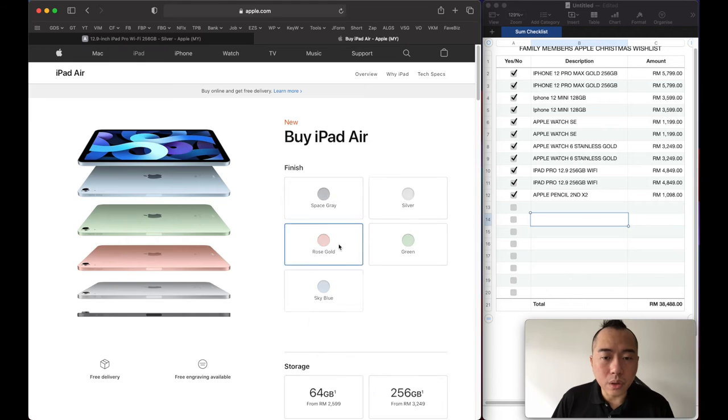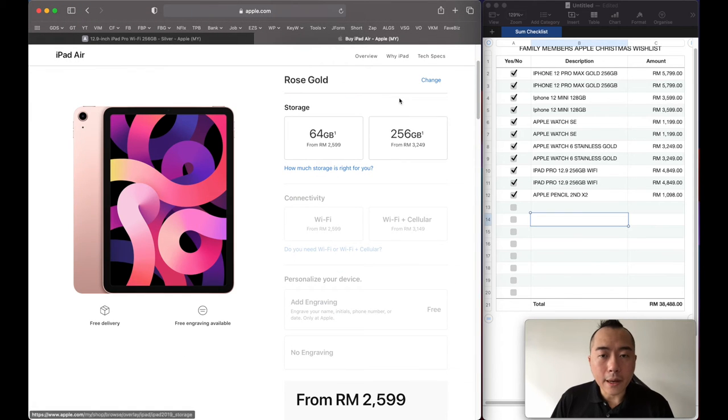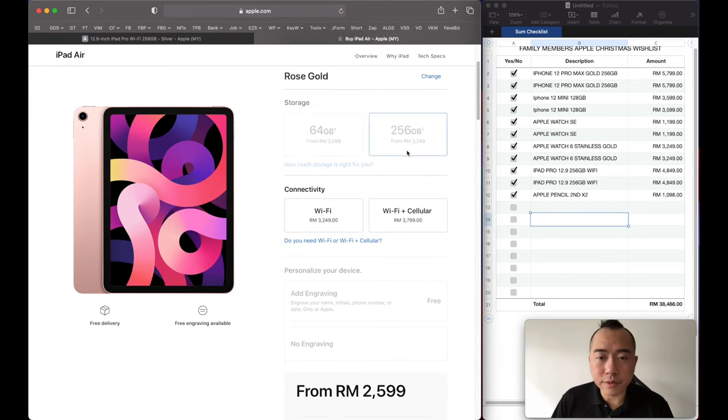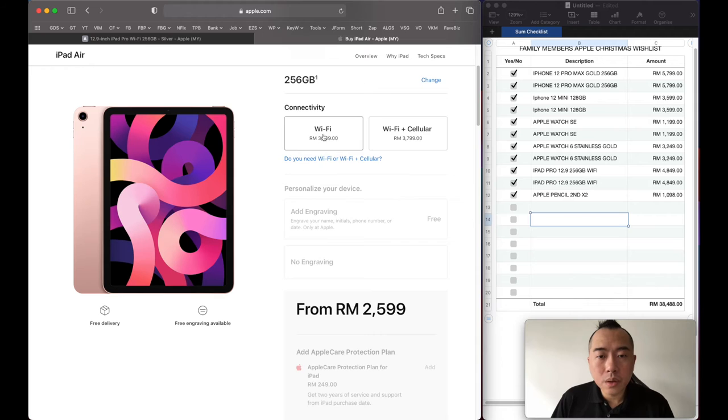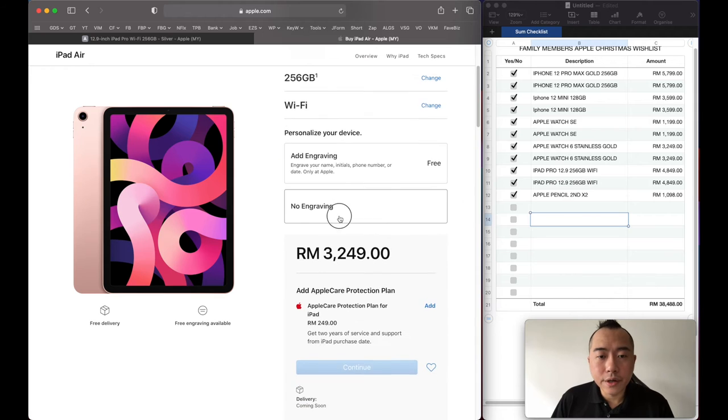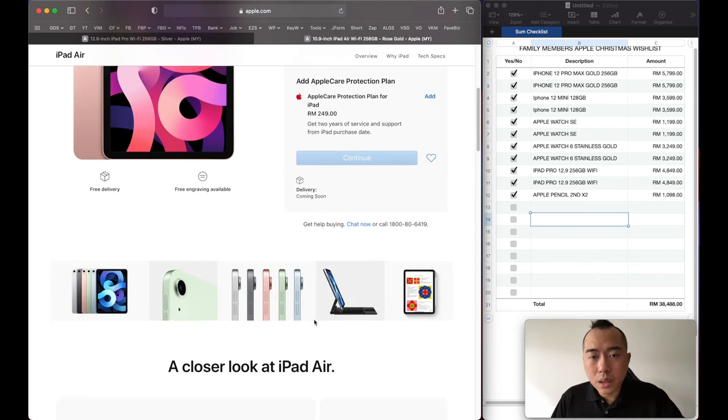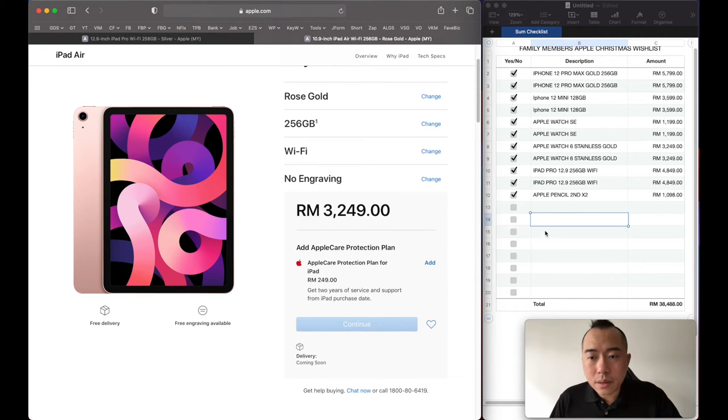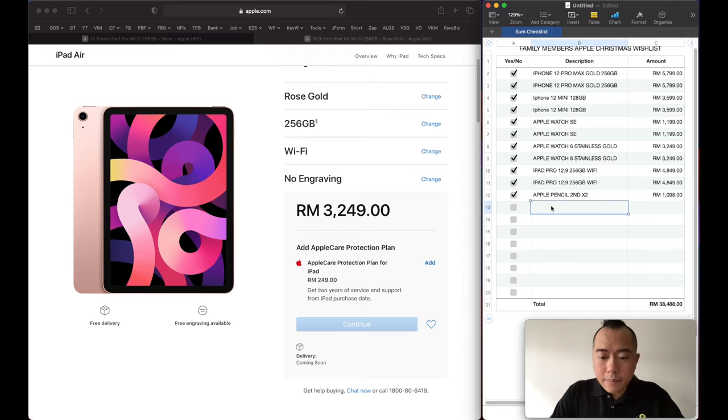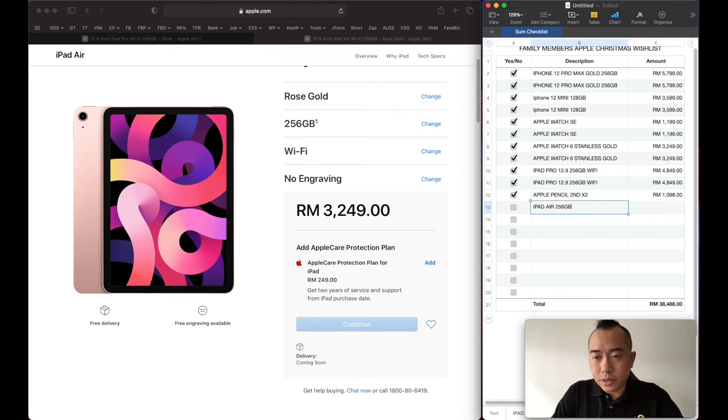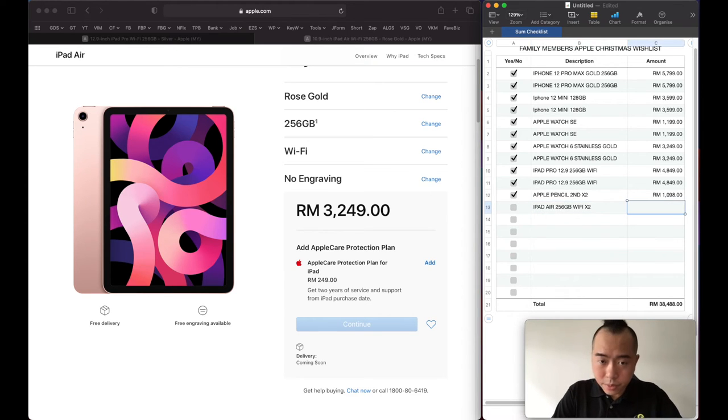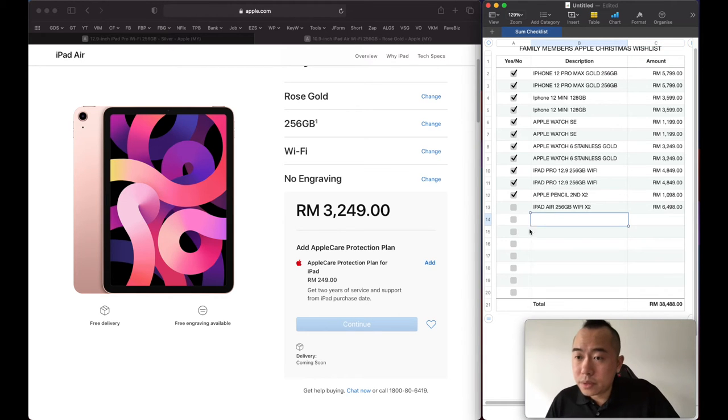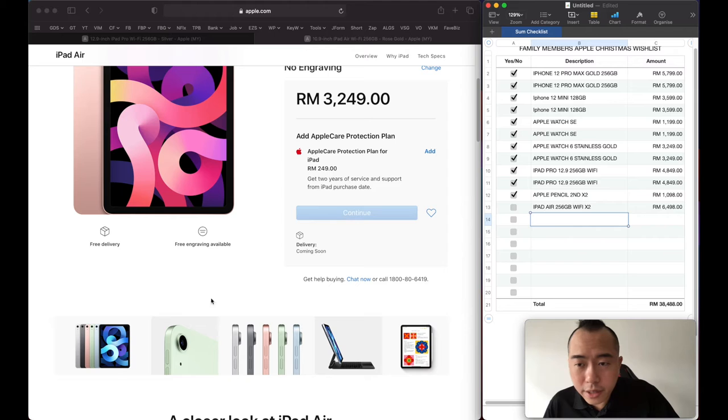Let's just go for Rose Gold, 256 Wi-Fi. iPad Air 256 gig Wi-Fi times 2, how much would that be? 3,249 times 2, 6,500 ringgit.